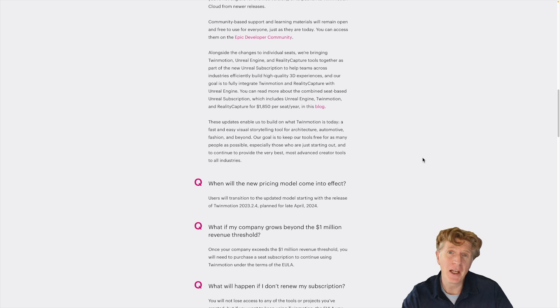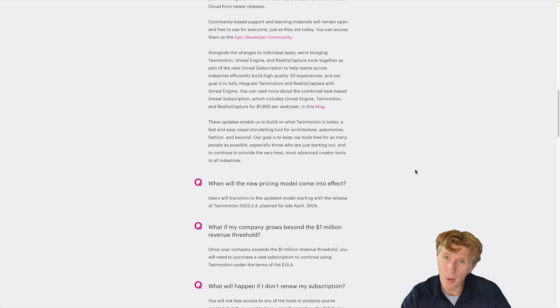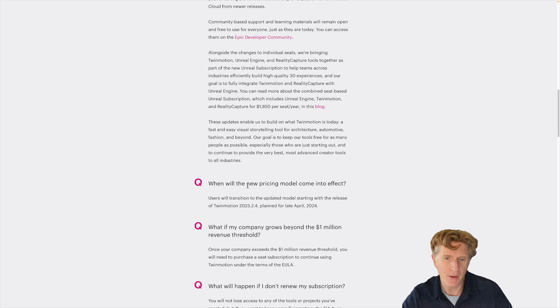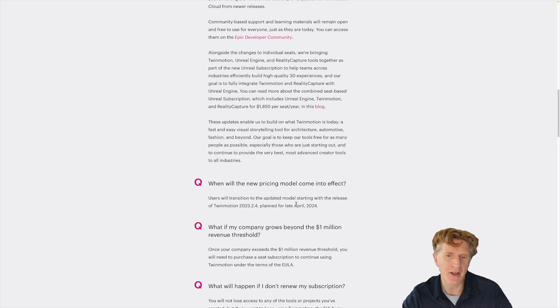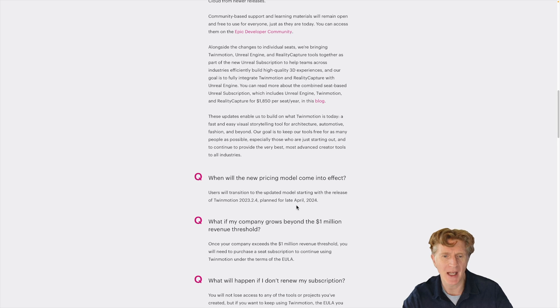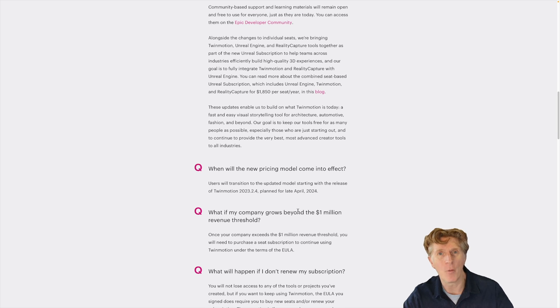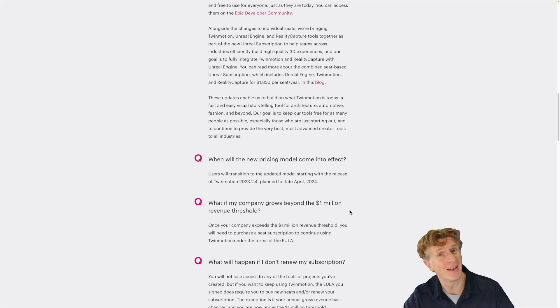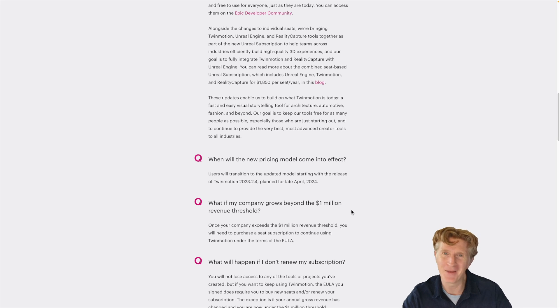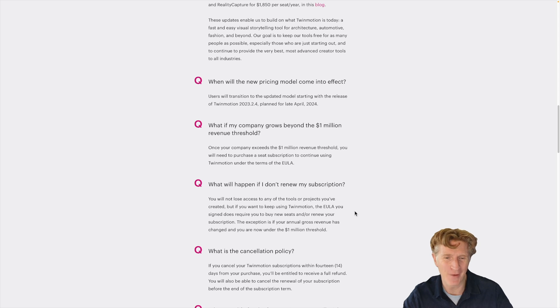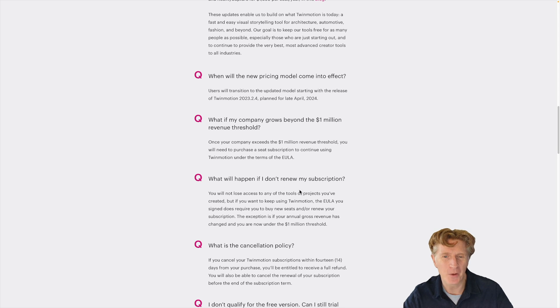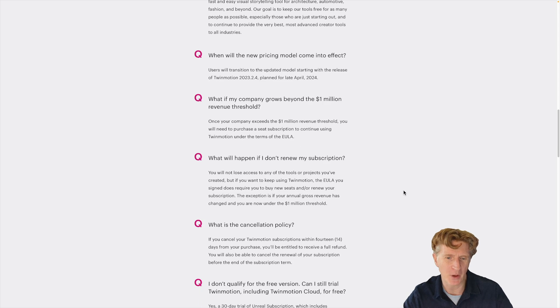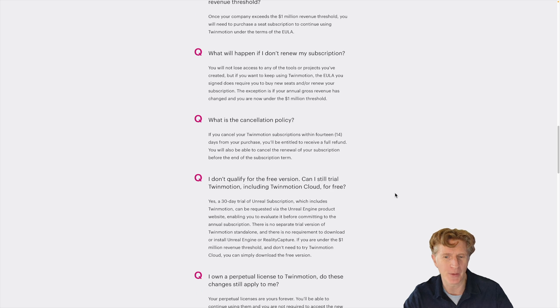So for those of you who do own perpetual licenses, you're probably going to have some questions. If you scroll down a little bit further in the blog, you'll see when the new pricing model is coming, what happens if your company goes beyond the one million. Lucky you if you make it that far, that's a great turnover. And also what will happen if you don't renew your subscription and so on as well.